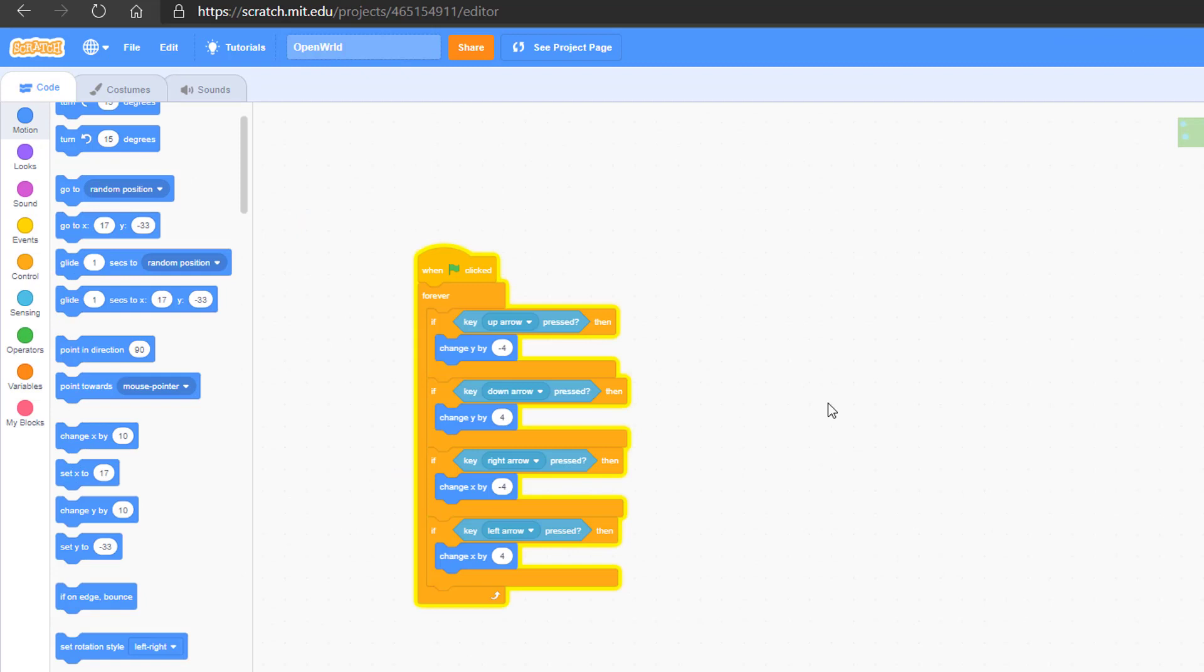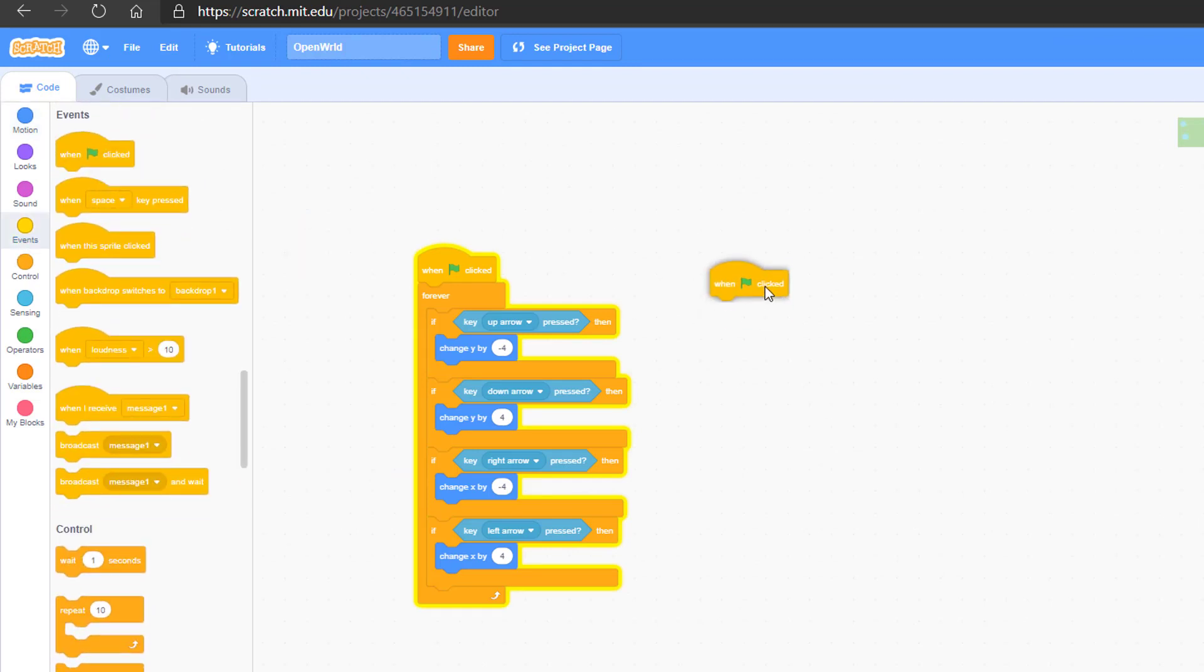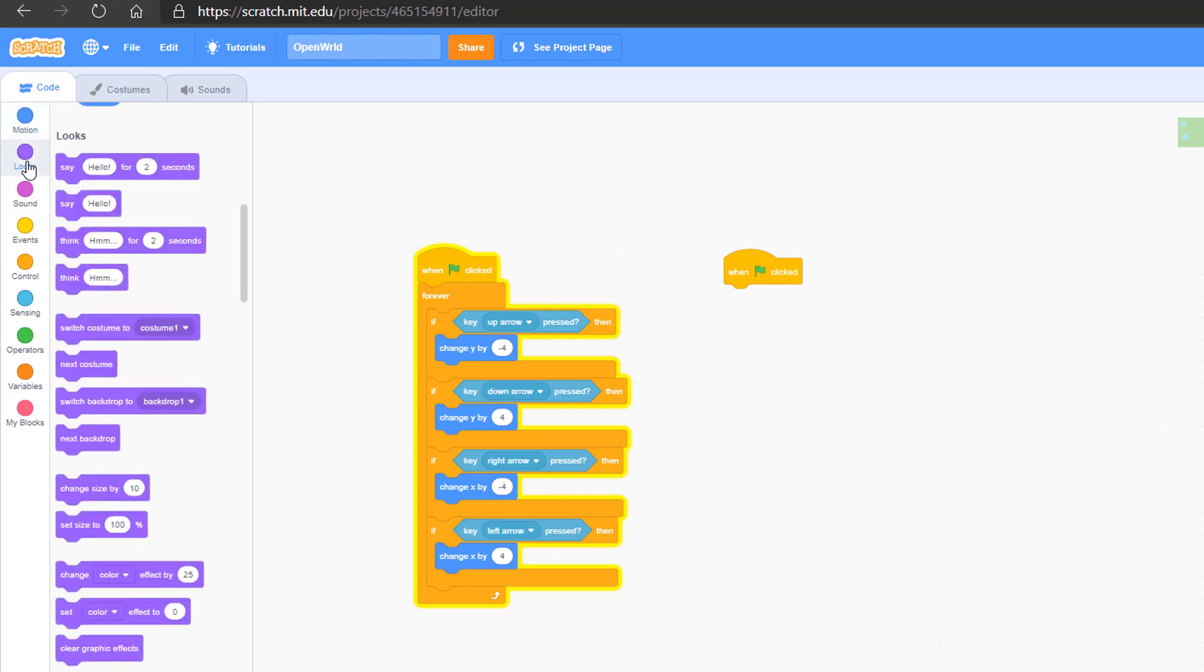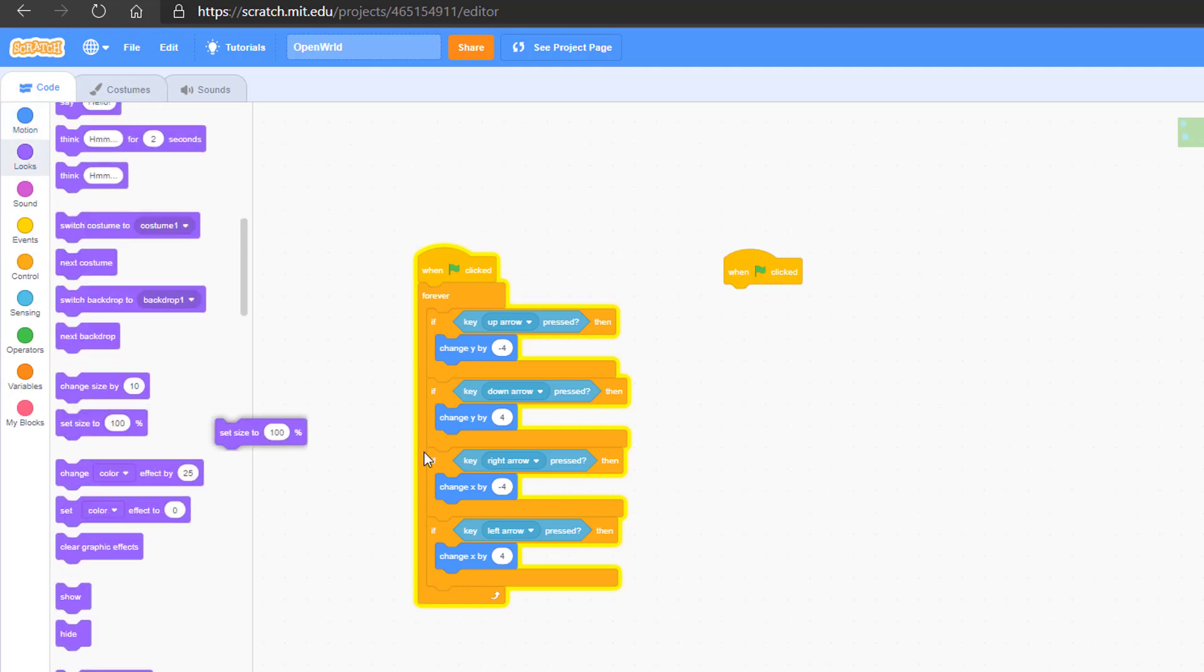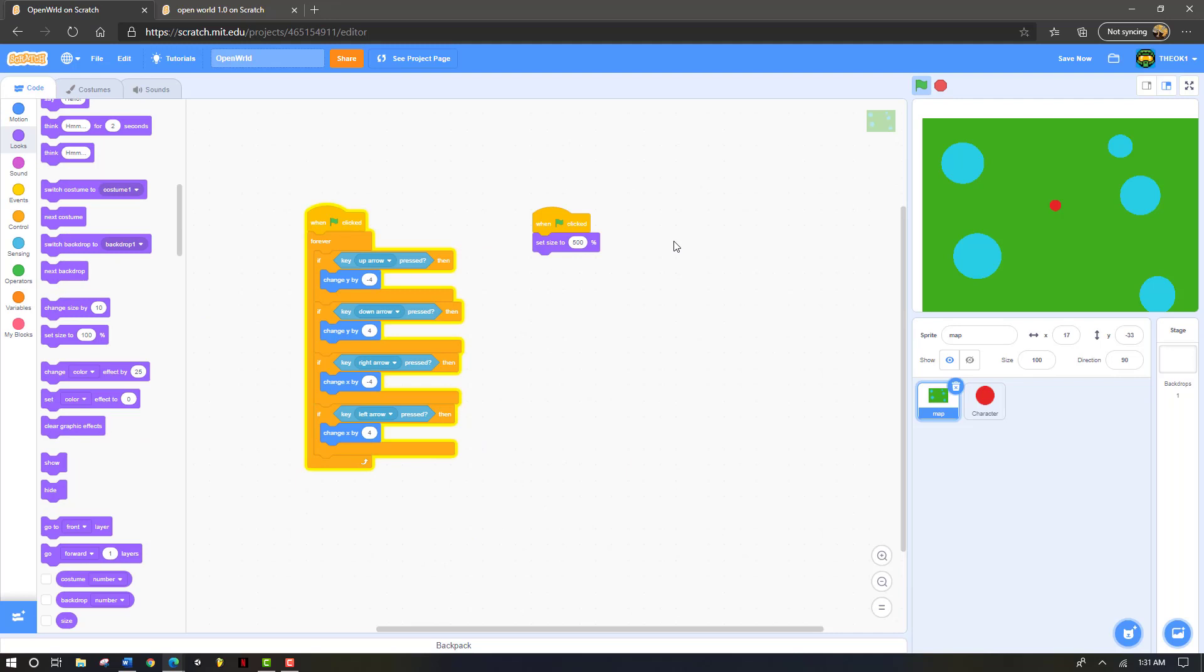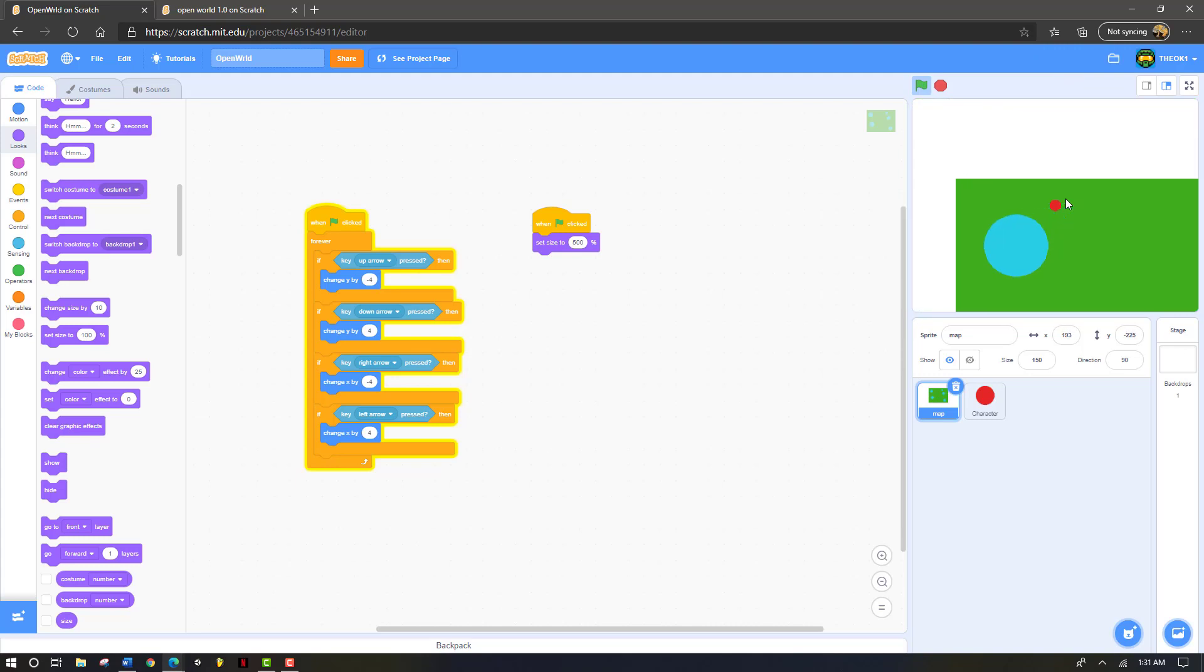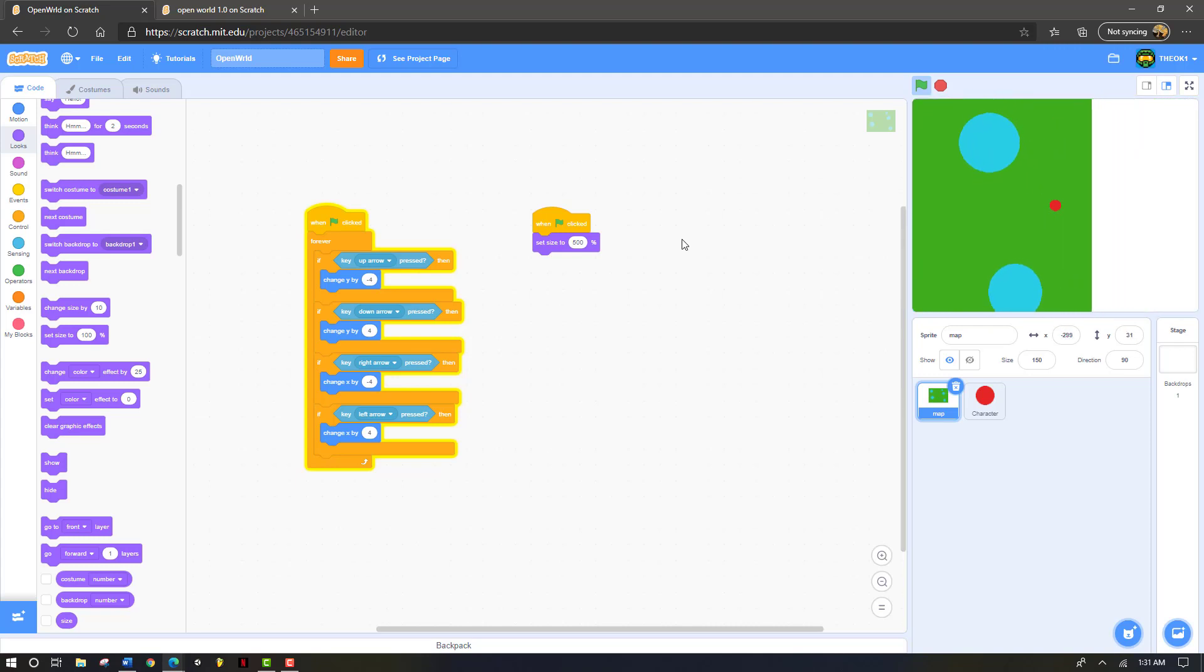Now in map, we're going to go to events. Grab the flag button. And we're going to go to looks. Now go set size by. It's going to say 100%. We're going to change that to 500%. Now click the play button. And now the size of the map is very large. You could increase and decrease the size of the map however much you want. But for this, we're going to use 500.